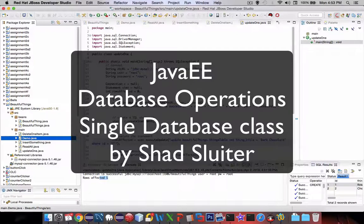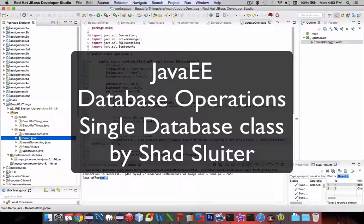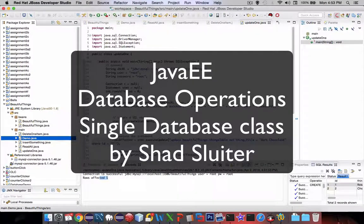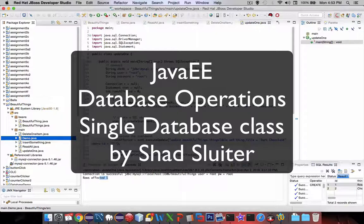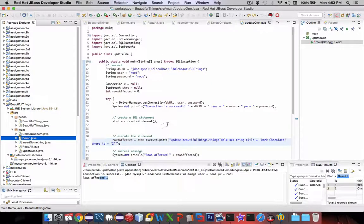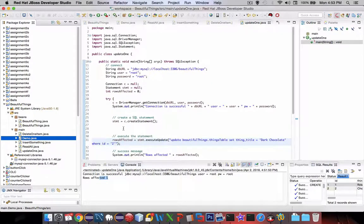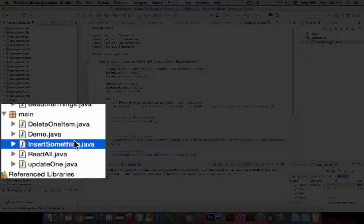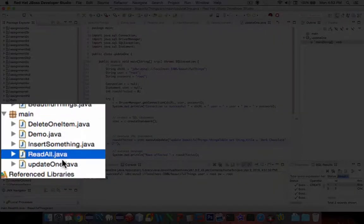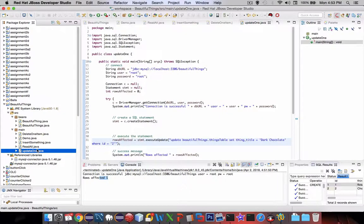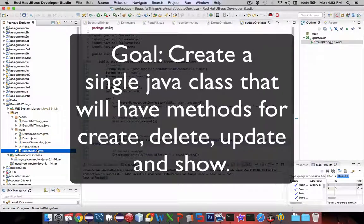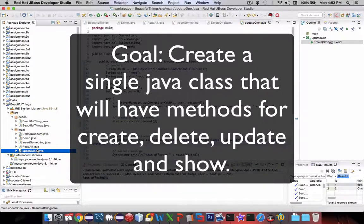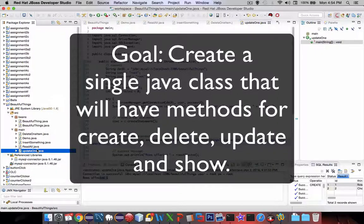Hey, welcome back to our database application. We're demonstrating what we can do with Java and MySQL. In this next series of videos, we're going to combine these classes that we've created—delete one item, insert, read, and update—and we're going to create a single class that can handle all these operations using parameters.